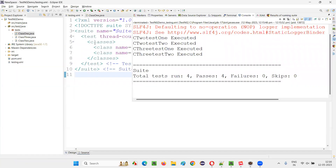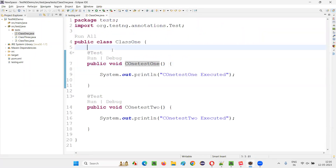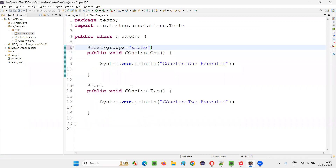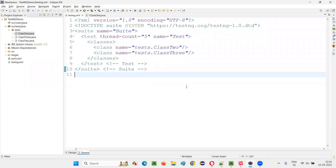We can also work with groups. If I specify groups in the test methods — for example, groups="groupname" — then from the TestNG XML file I can mention that specific group name and run only that group. This allows categorizing and selectively running groups of tests, which is another level of customization available through the TestNG XML file.